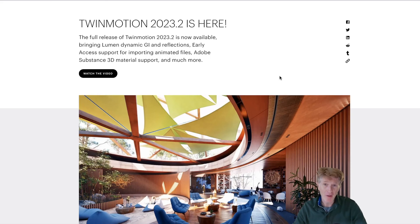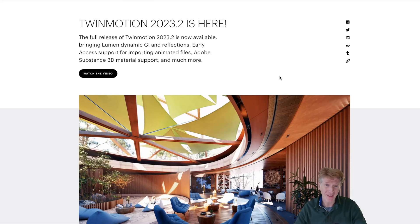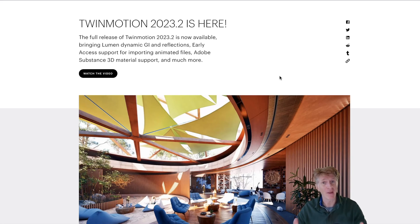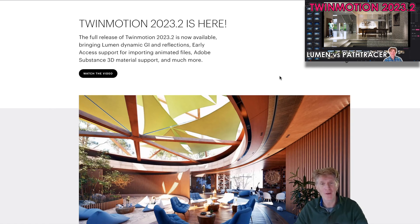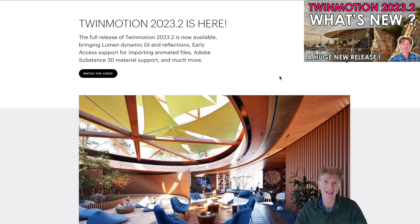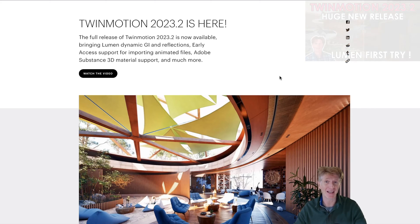Hi everybody, Jonathan here with another Twinmotion video. Very excited today to be sharing with you my first video on Twinmotion 2023.2, the final release. I've done a couple of videos on the preview version before, but I'm super excited to have a look at this final release with you — it just came out a few days ago.